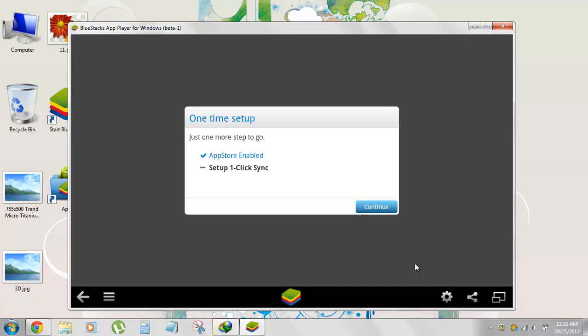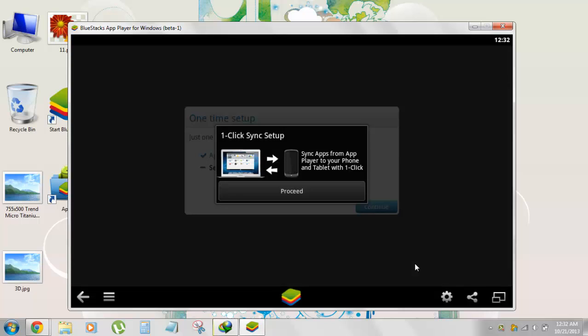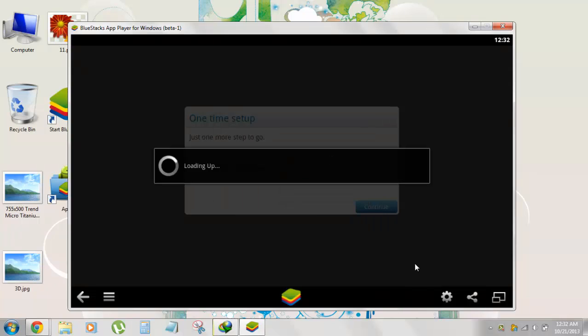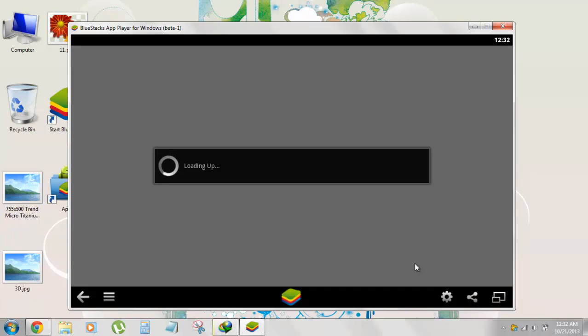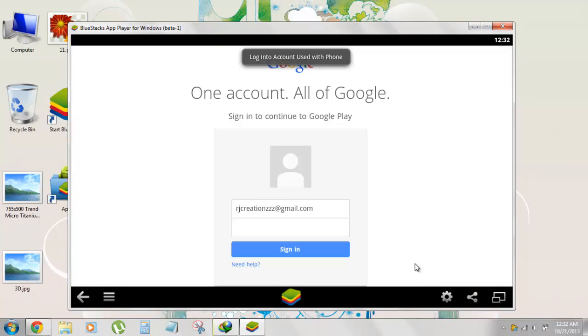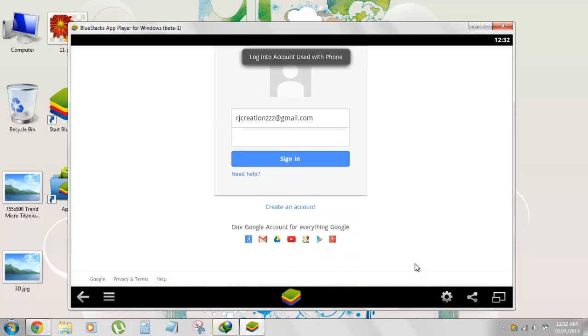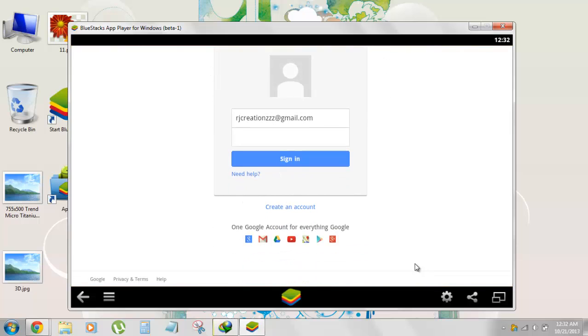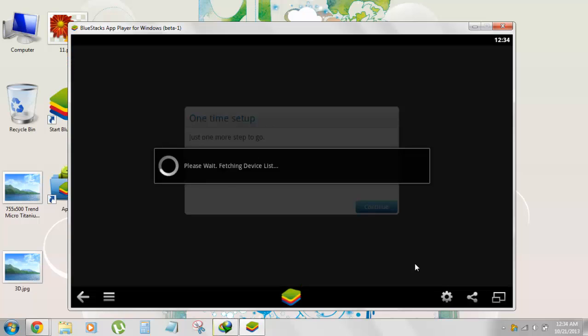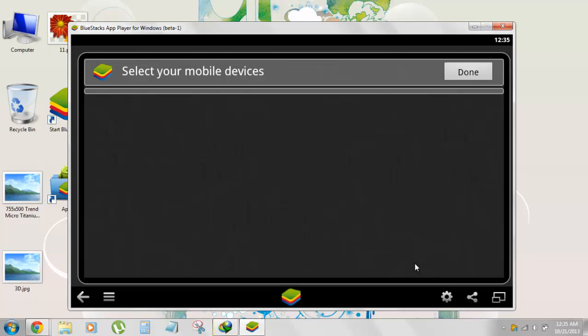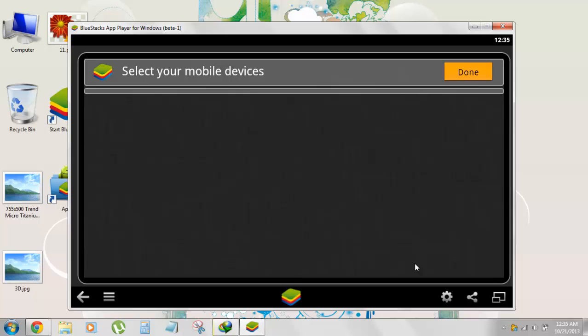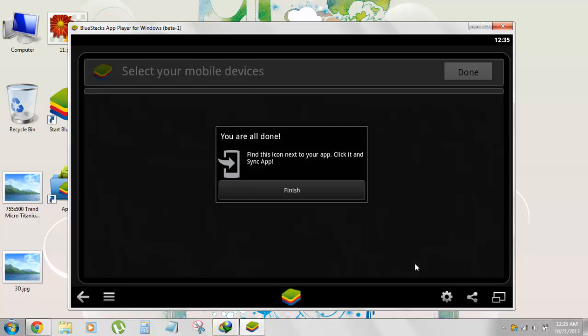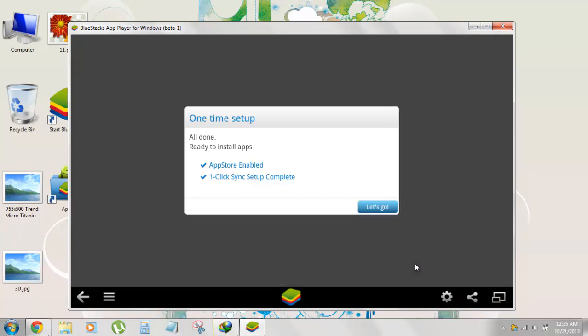App store is enabled, hit continue. It says sync setup, sync apps from app store to your phone and tablet in one click, proceed. After signing in, there's one more step - you need to sync your BlueStacks with your Google account. Sign in once again, but now you can use your normal password. If you're using two-step verification, then you can enter the mobile verification code. Just select your device if you have. If not, click on done, find the icon and hit finish.